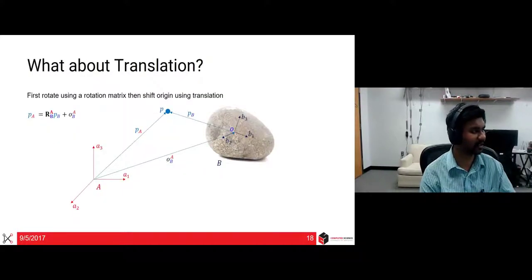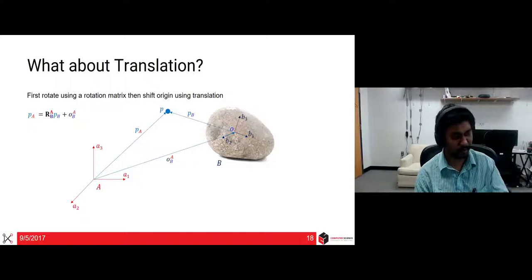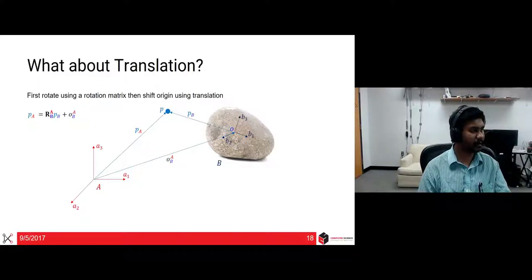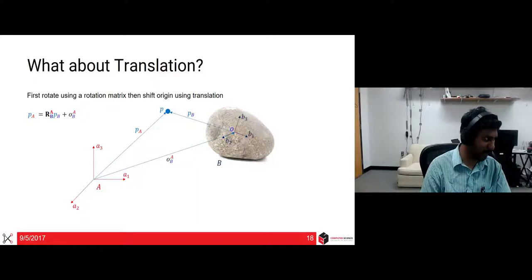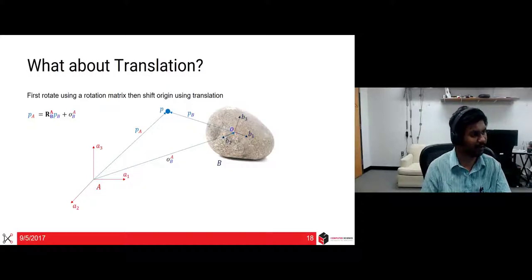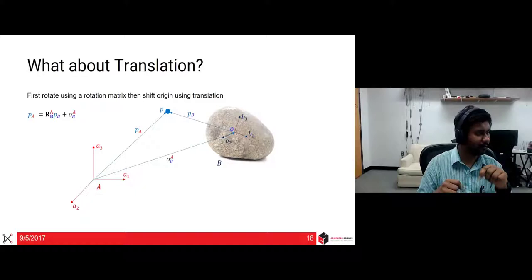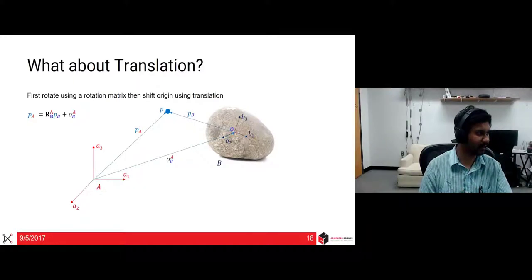In all these cases we assumed translation was zero, but we have to still talk about translation because most of the time you will have both translation and rotation. To summarize in one sentence: rotate the transformation first and then shift the origin using translation, which is a simple vector sum as depicted in the slide. A point in frame A equals the rotation of frame B with respect to A, multiplied by the vector in frame B, plus the translation vector that takes you from frame A to frame B.